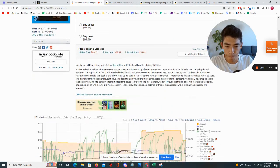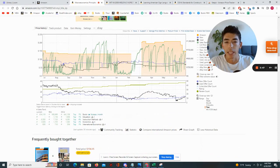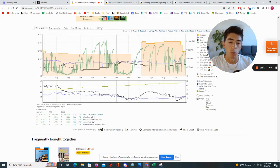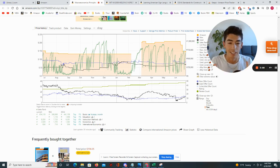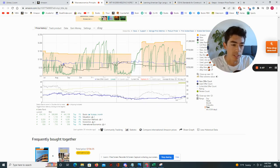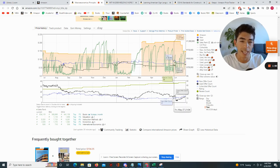Here's the actual Keepa chart. This is crucial to your business if you actually want to make sure you're buying good books and buying profitable books. So I'm going to break this down so that it's really simple.